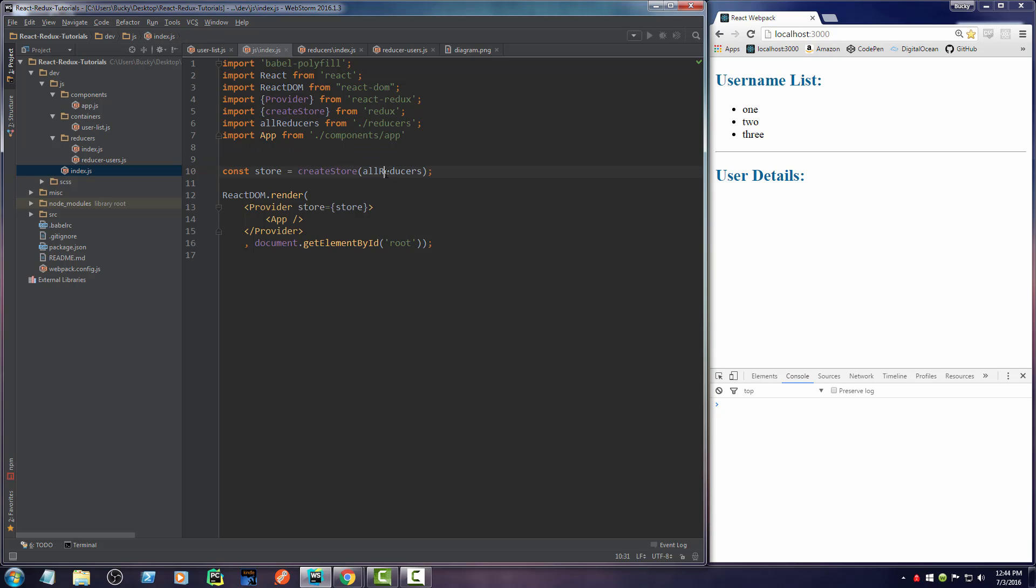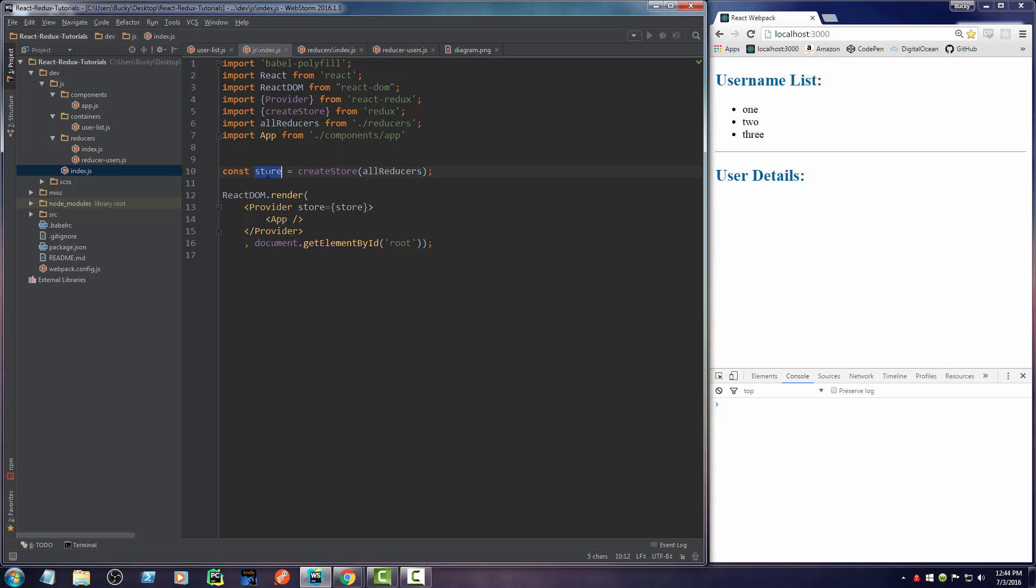So then we take all those different pieces and we make a big master object called our store. Again, all the store is, is a bunch of data. Any data that you want to store in your application, we're just going to save it in an object called store. That's it.